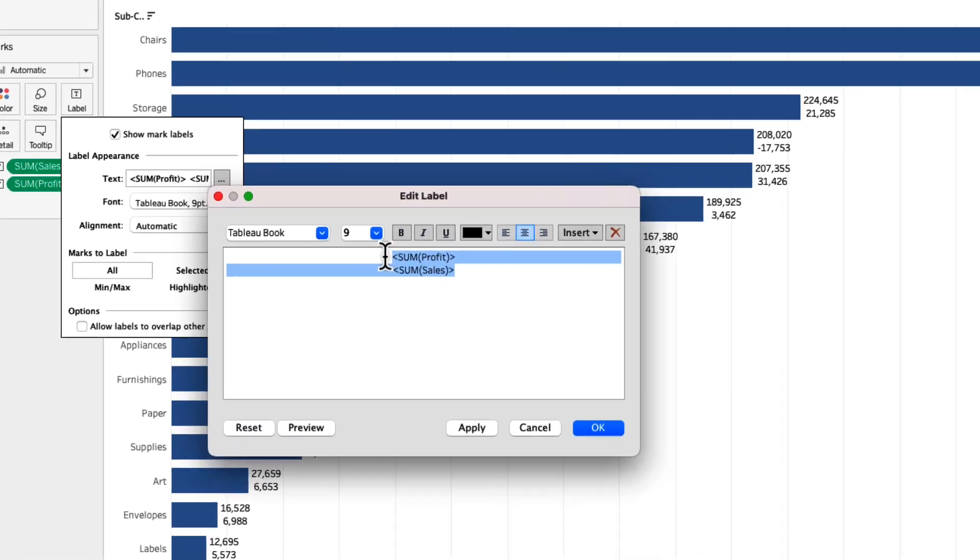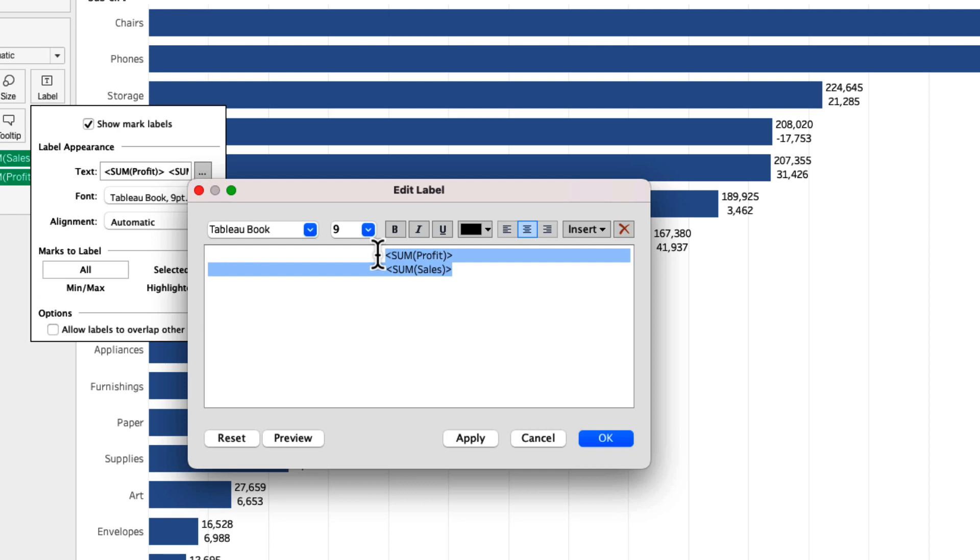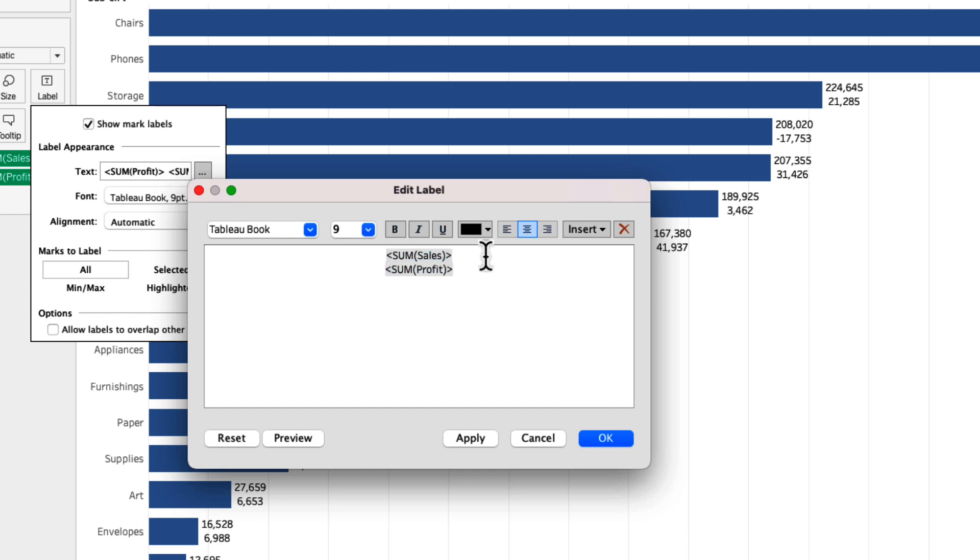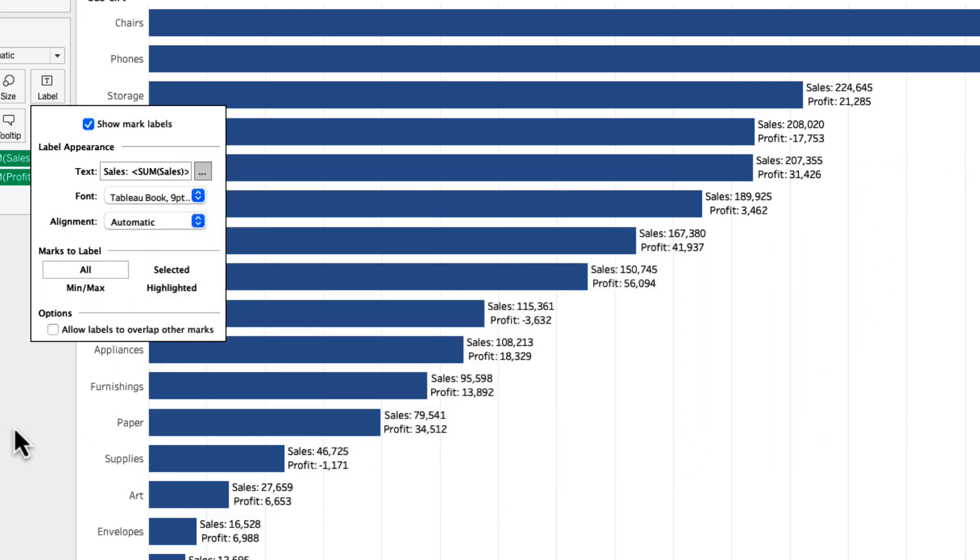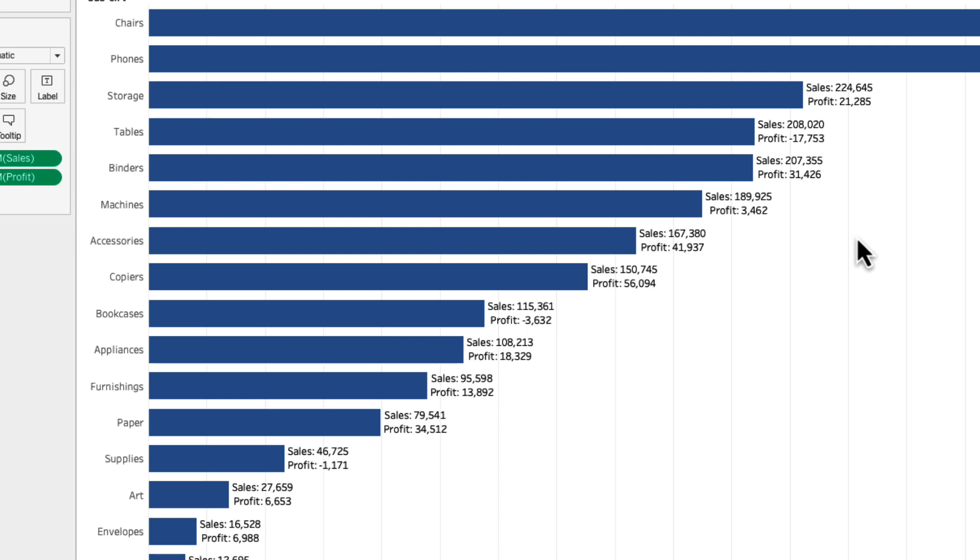So this is how Tableau is displaying the labels right now. Instead of this what I'll do is bring profit at the bottom and here I will write sales semicolon and profit semicolon and just apply it so we can see how it will look like. When you click on the apply button it will just show you a preview on the chart and now once I click OK it will take effect.